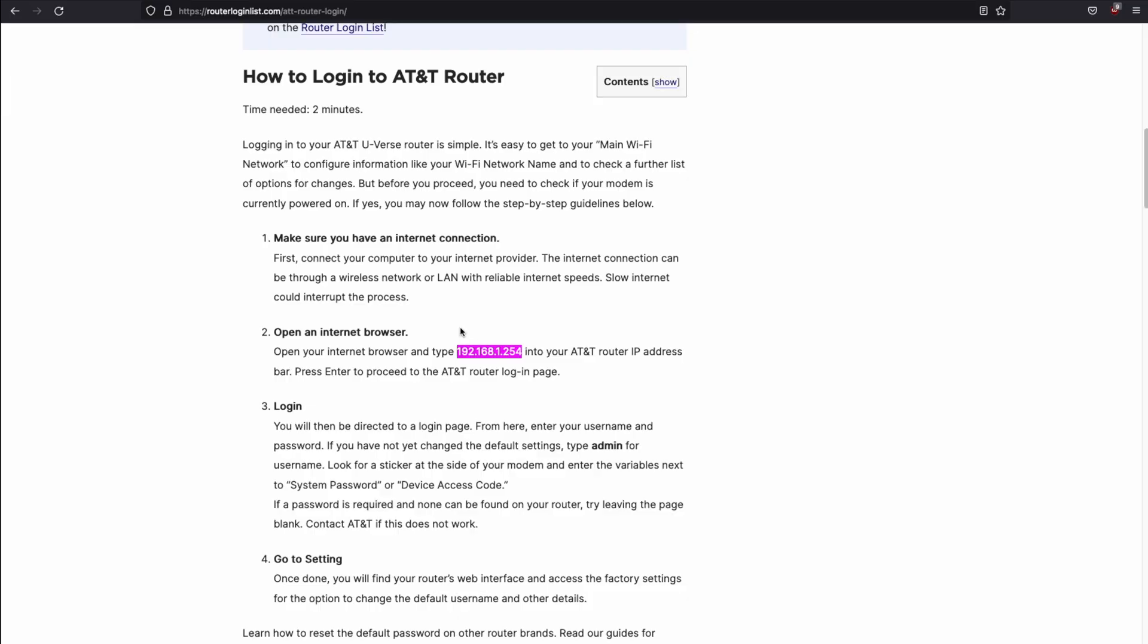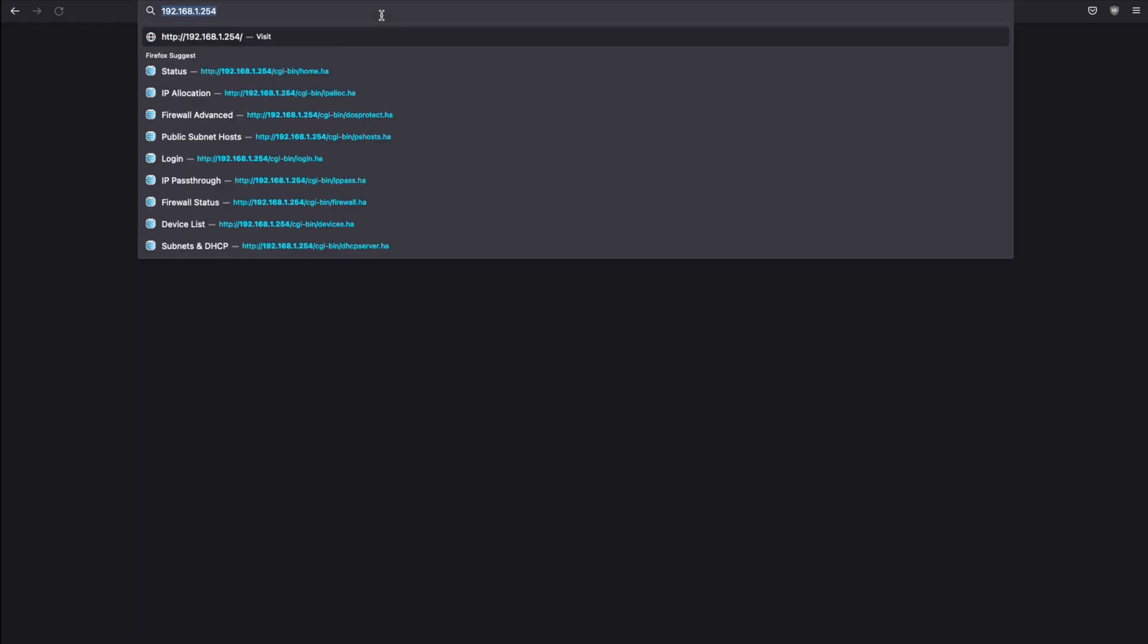Now that you have your device access code, we need to log into the AT&T router. The default IP address to log into the AT&T router is 192.168.1.254. You can simply type this into the URL bar in your favorite browser and it will take you to the configuration page.